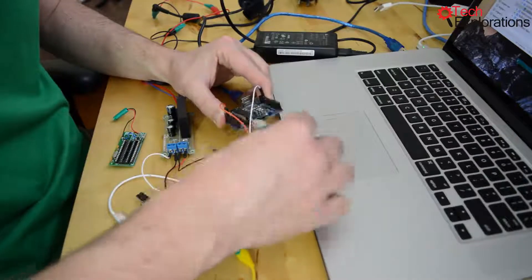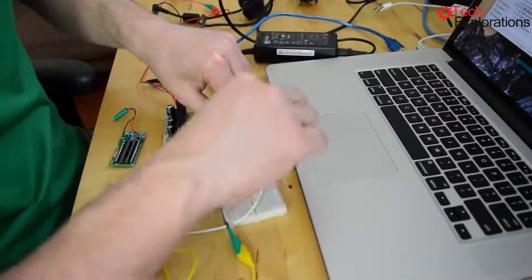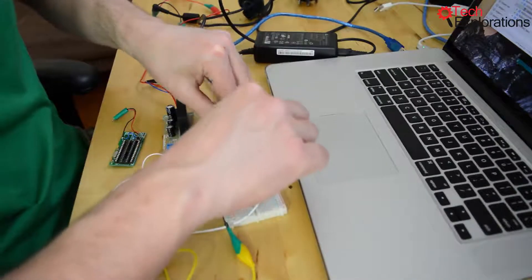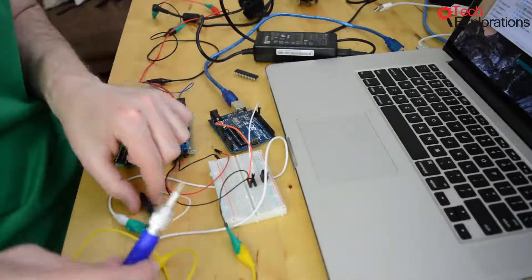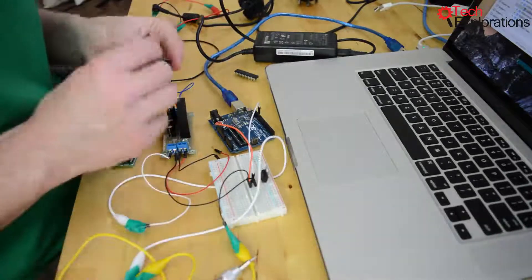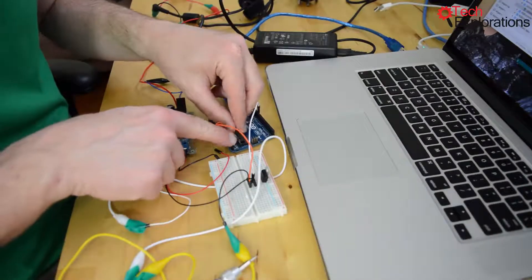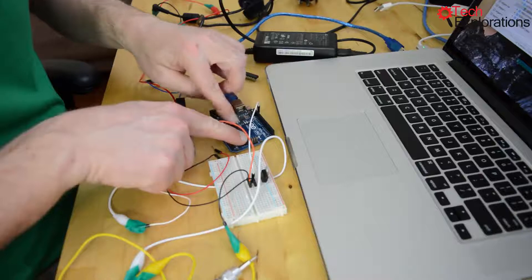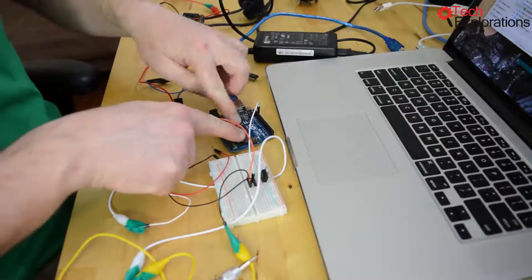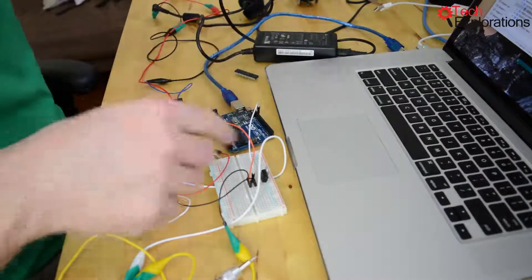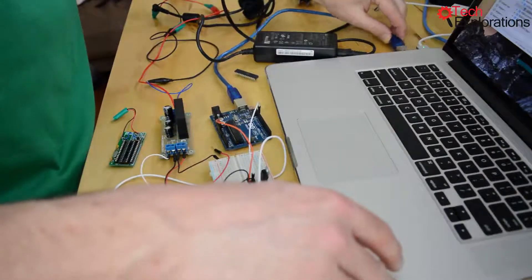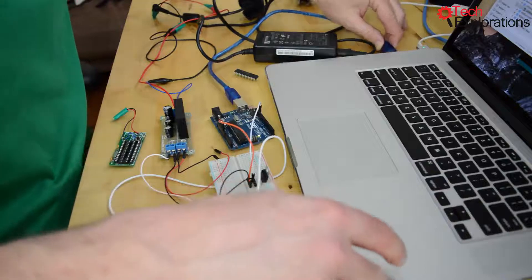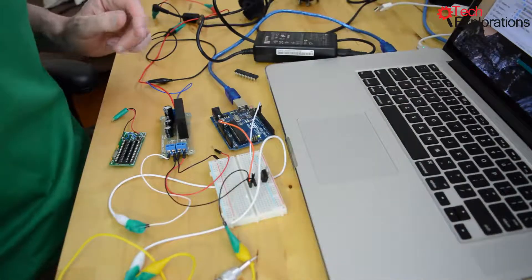That's the easiest way to do it since I don't have the USB to serial breakout handy. I'll plug this back into the Arduino Uno and plug the Uno into my computer.